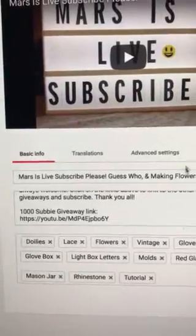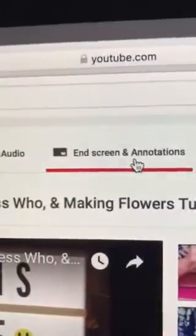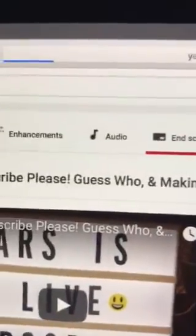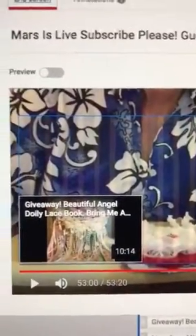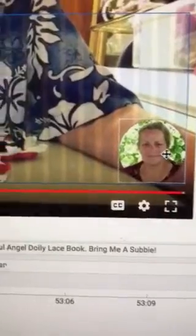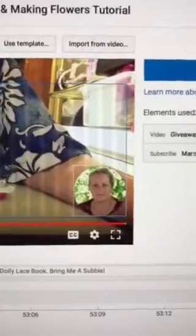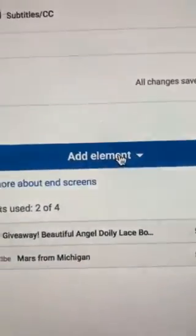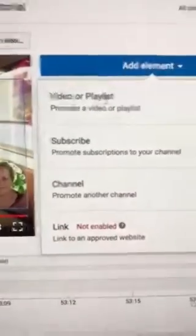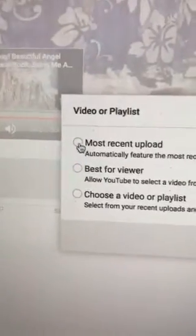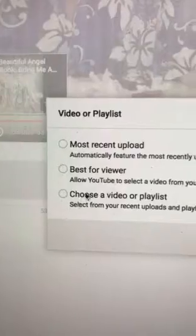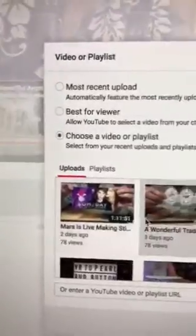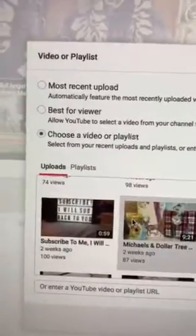You can also come up here and do the end screen section, and that's really easy to do. This will allow you to put a link right there on your page. I put a link to a video I'd like other people to go see. To add a link, go to Add Element and click on Video or Playlist. It will take you to a small page where you can click on most recent upload, best for viewer, or choose a video.